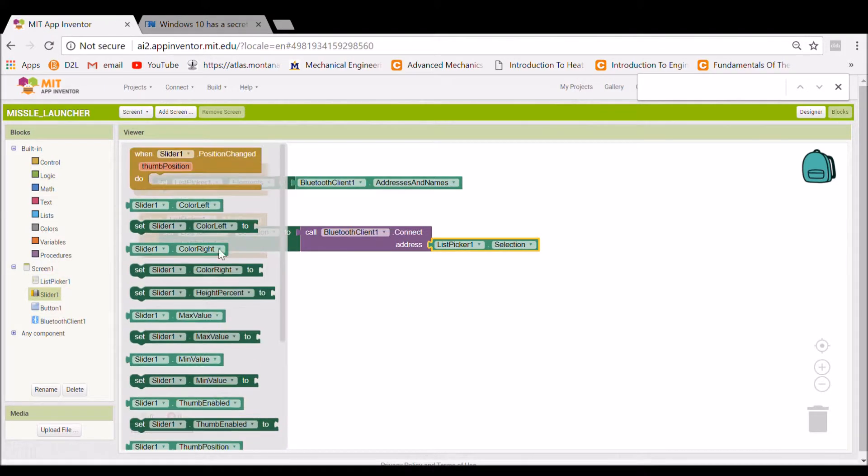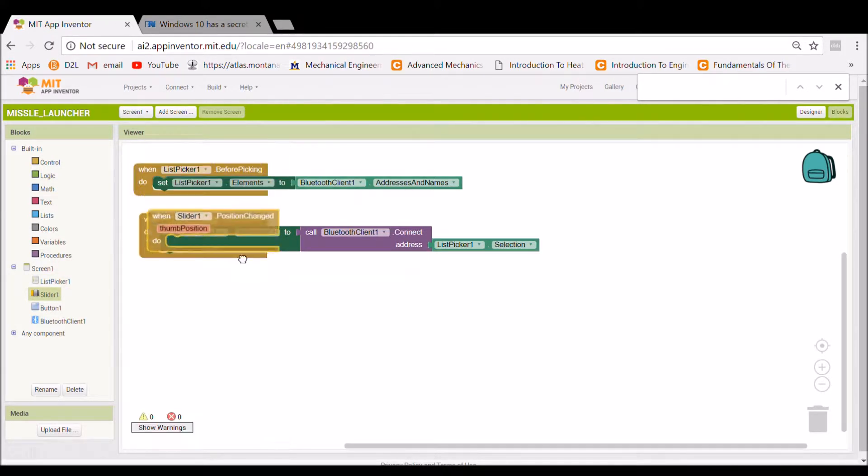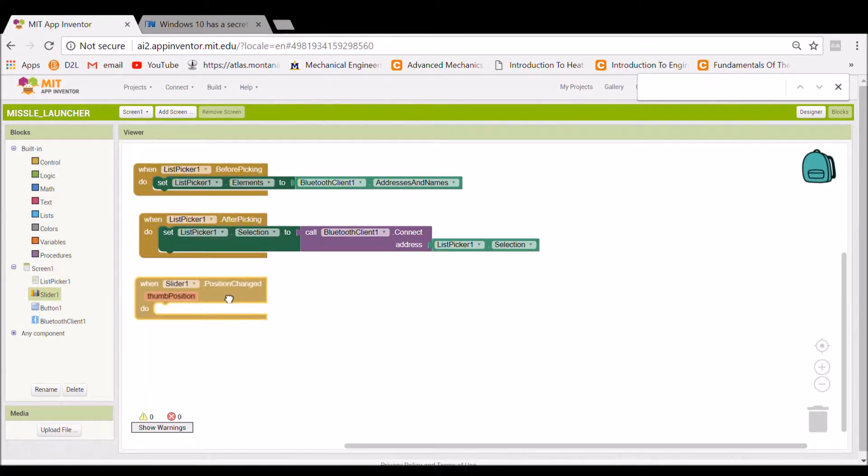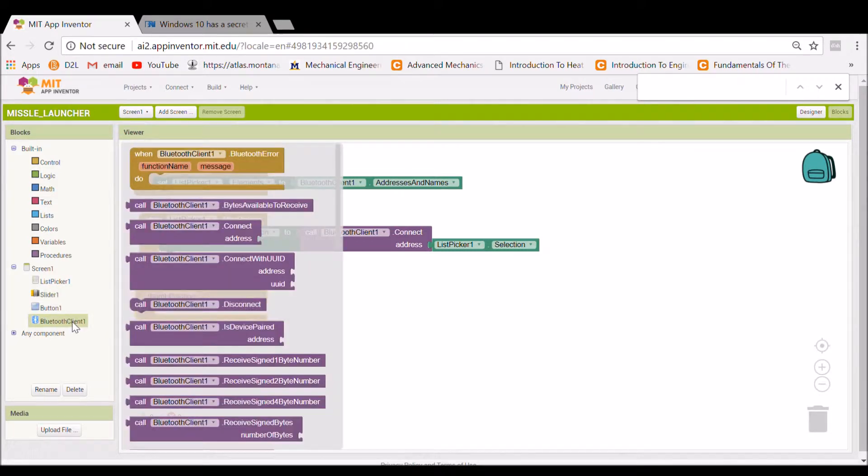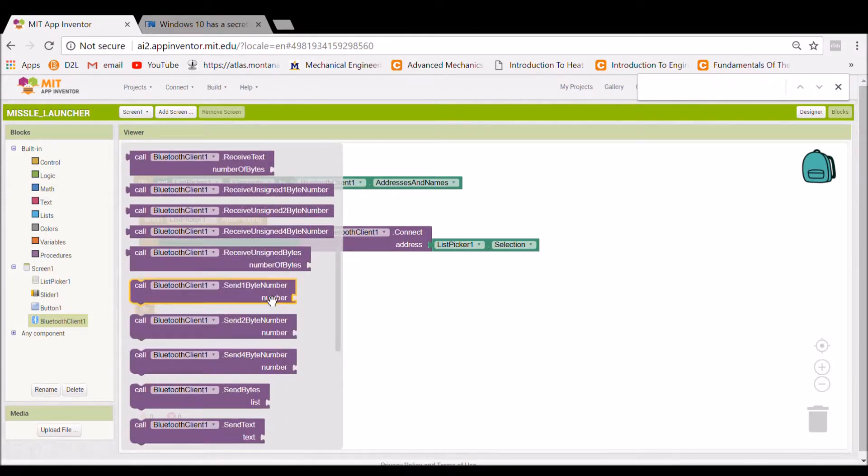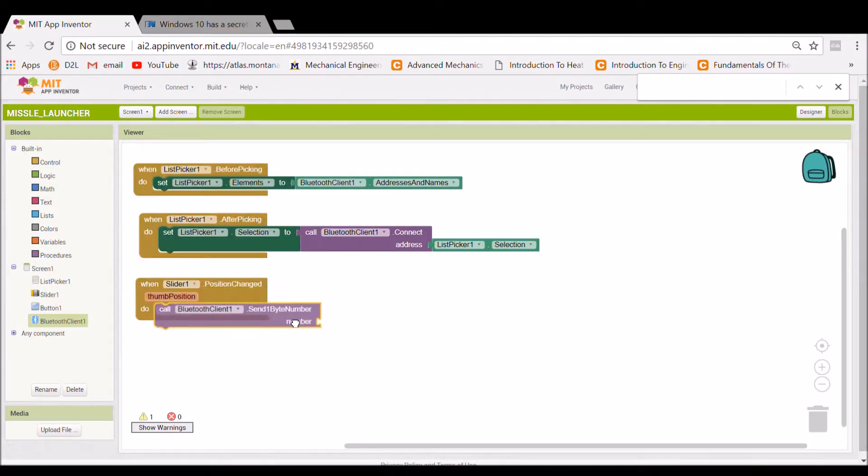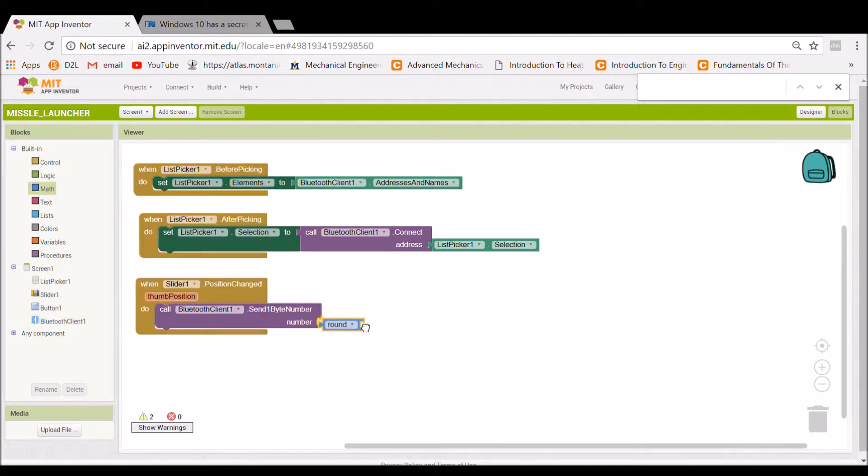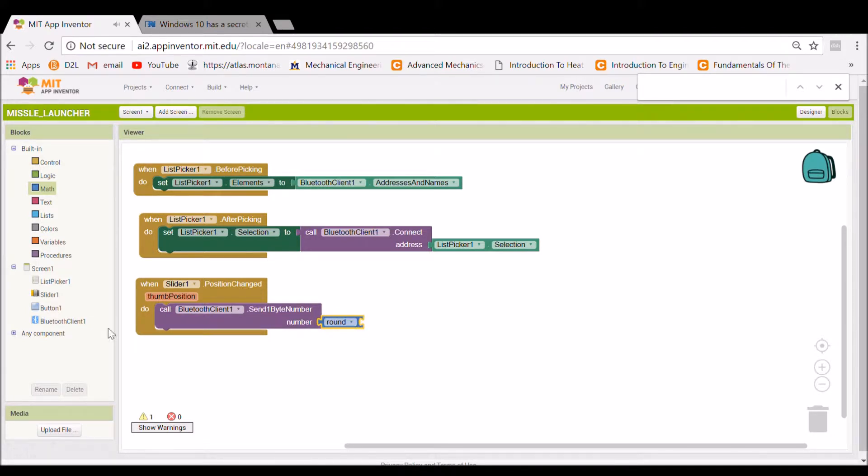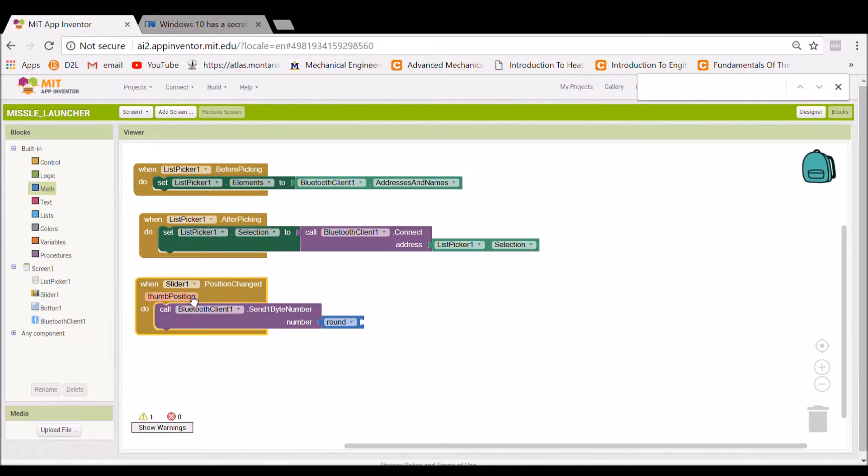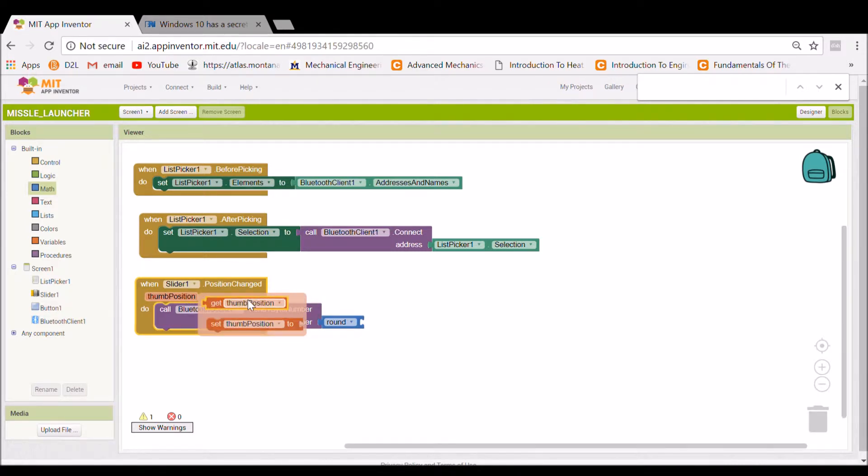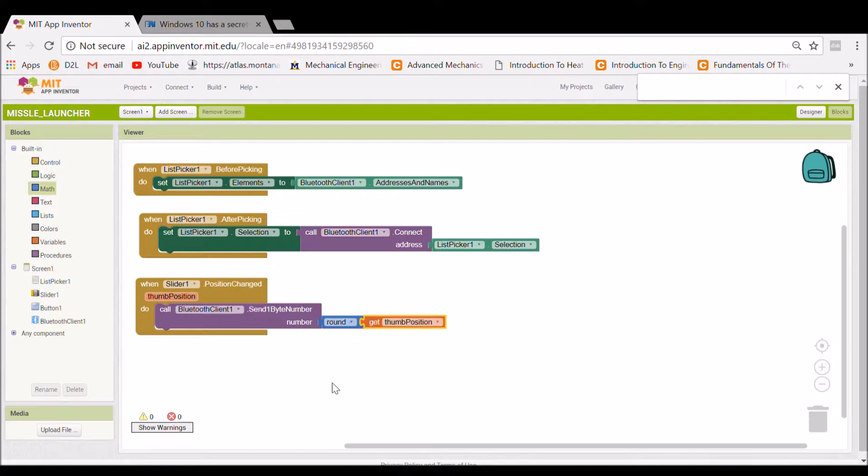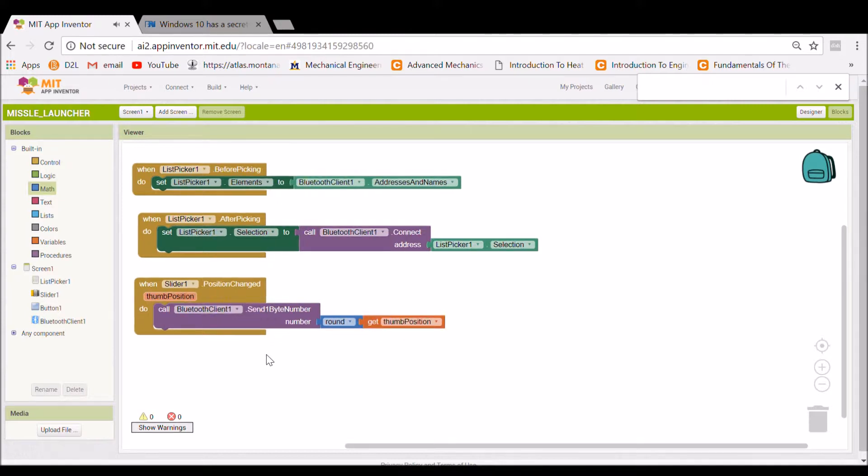Now we're going to do with the slider. You're going to say when this changes on the slider, you want to call the Bluetooth device and send one by number. And we have to round that number just for the Arduino's sake, just to make things simple. Otherwise, you're sending floating point numbers. And so we'll say get that composition number.